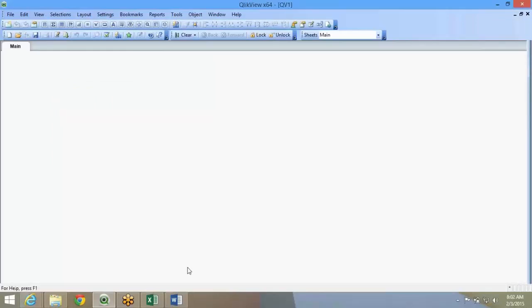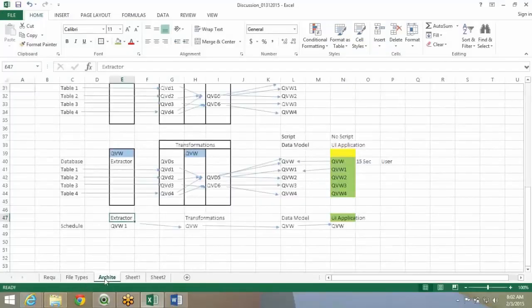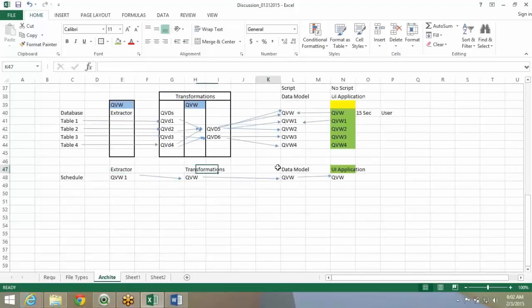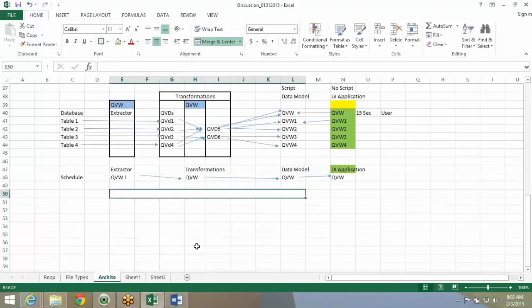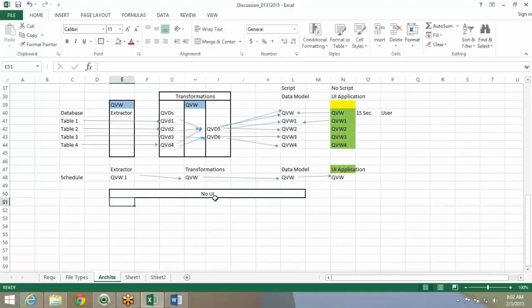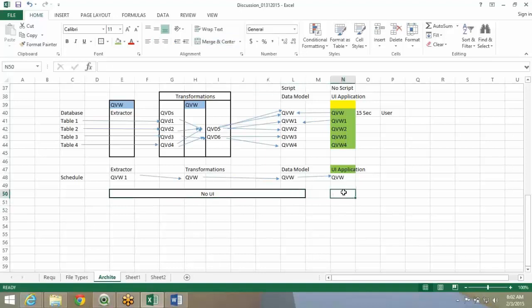Like we said, if you look at architecture, we have the extractor, transformation, data model. None of these three files, or any of these files, will have no UI. No interface. You don't build any charts, you don't build anything. Only the final application will have the UI.